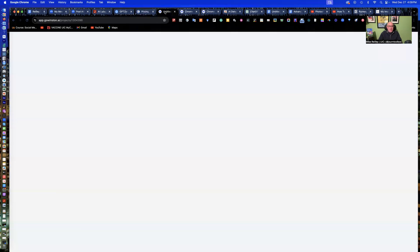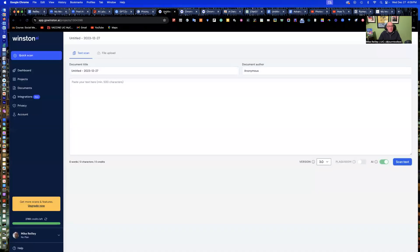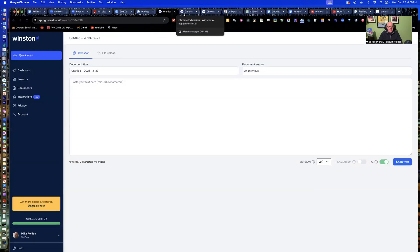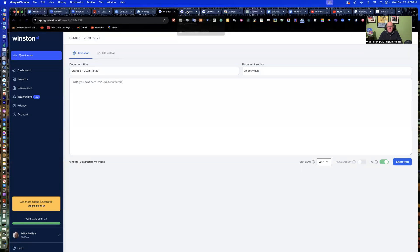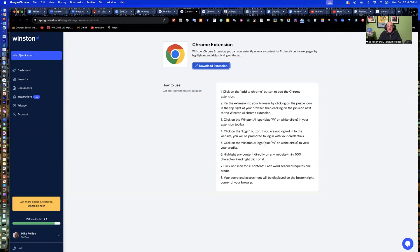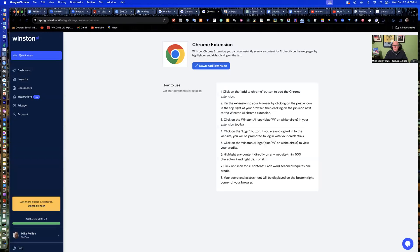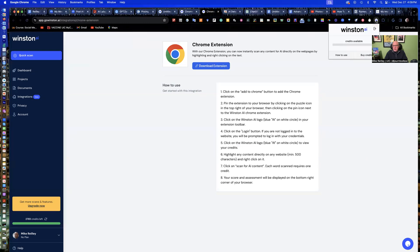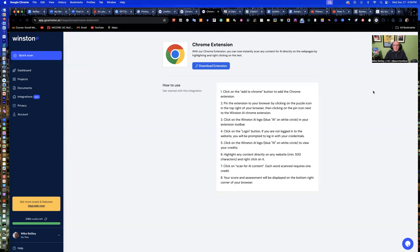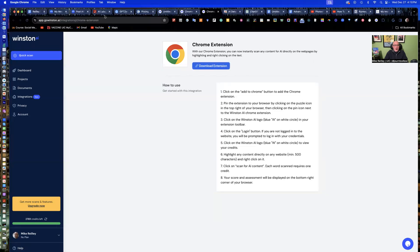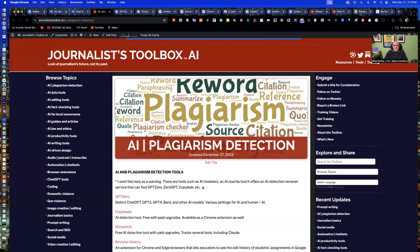And this last one I want to show you is Winston, Winston AI. Winston, like copy leaks, has a browser plugin that when you go to the homepage and sign up, you have to sign up with your Gmail or something like that. It gives you the option of downloading the Chrome extension and it gives you these instructions on how to set it up. It's like four pretty easy steps. And once it's installed, you have to go in and you have to activate it. It's this little W up here. And as long as you're logged into it, it's giving my credit available.